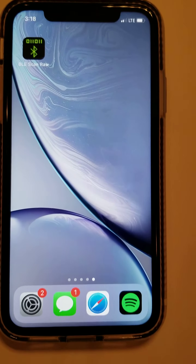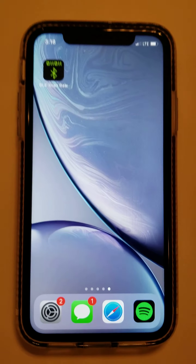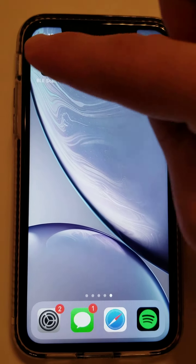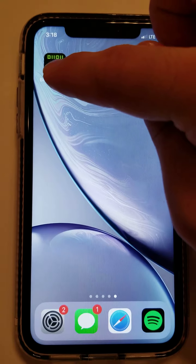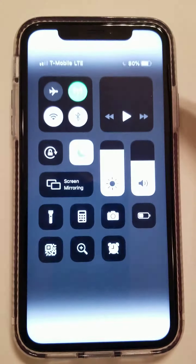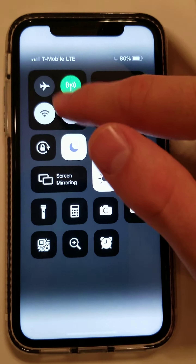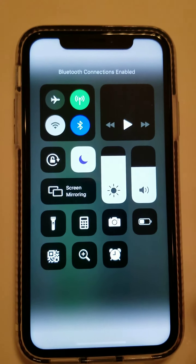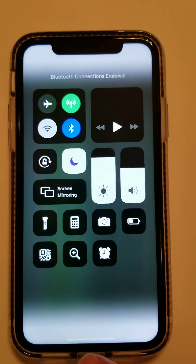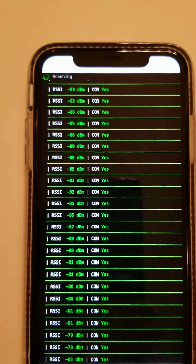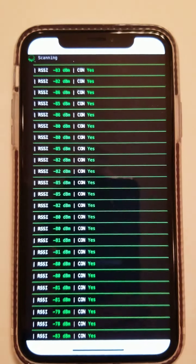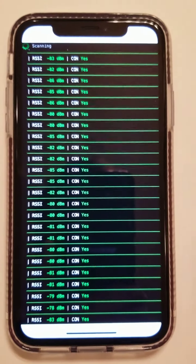This app was developed in Swift, and it is a Bluetooth scanner, but instead of just showing the devices around you, it actually shows the low-level packets — the Bluetooth packets — going through the air.